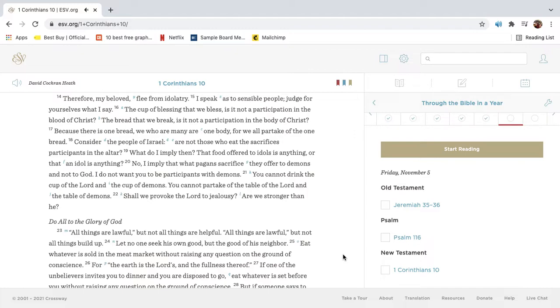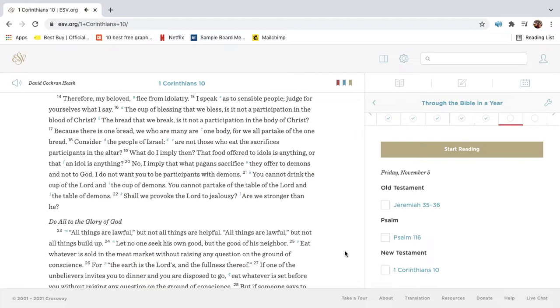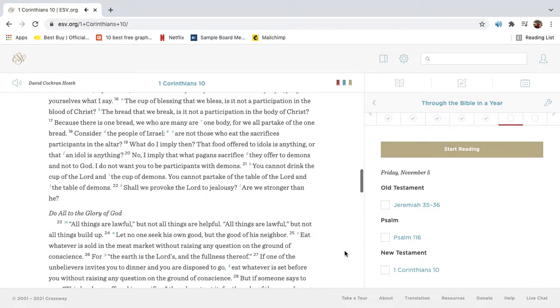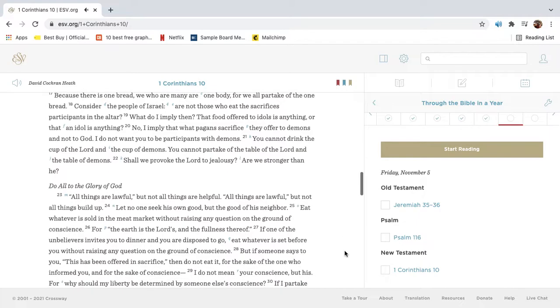What do I imply, then? That food offered to idols is anything, or that an idol is anything? No, I imply that what pagan sacrifice they offer to demons and not to God. I do not want you to be participants with demons. You cannot drink the cup of the Lord and the cup of demons. You cannot partake of the table of the Lord and the table of demons. Shall we provoke the Lord to jealousy? Are we stronger than he?